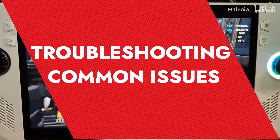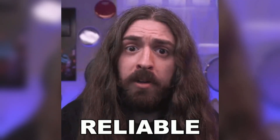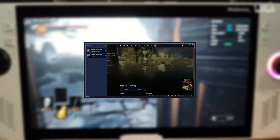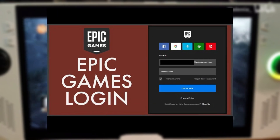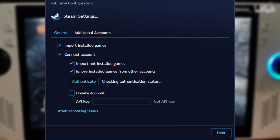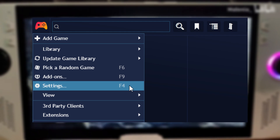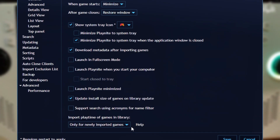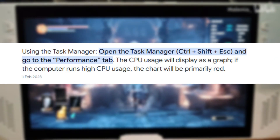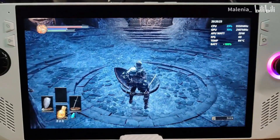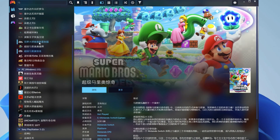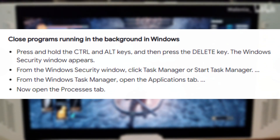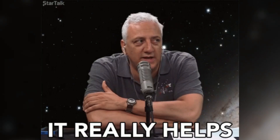While PlayNight is generally very reliable, you might encounter some issues. If PlayNight isn't importing games from a specific platform, ensure that you're logged into the correct account and that PlayNight has the necessary permissions. You might need to reauthorize PlayNight in your platform's settings. If PlayNight is running slowly, check your PC's resource usage, as it can be resource-intensive especially with large libraries and many extensions. Close other programs to free up resources.